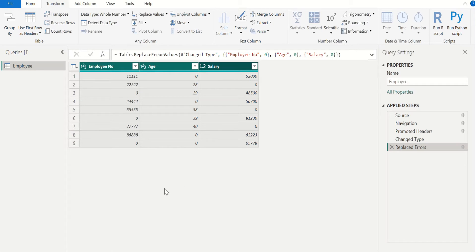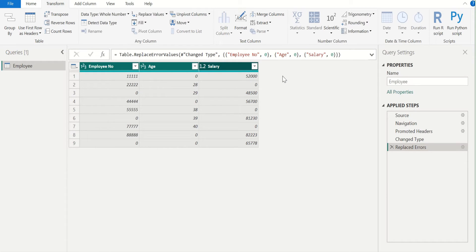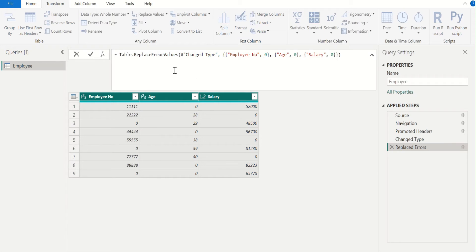In some scenarios, we must replace error values for each column with different values. For example, in the employee number column we need to replace error values with 0, in the age column with NULL, and in the salary column with blank — all in a single step. To achieve this, expand the formula bar. We can see the M function code to replace error values for multiple columns. We will do a little modification in this code for different error value replacements.